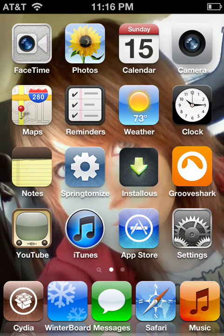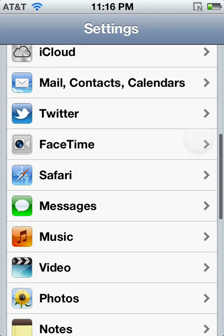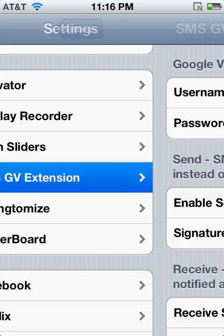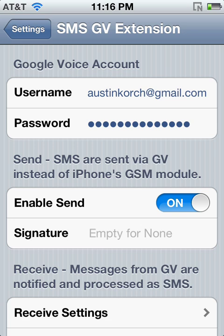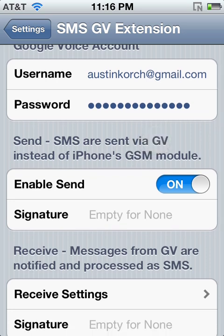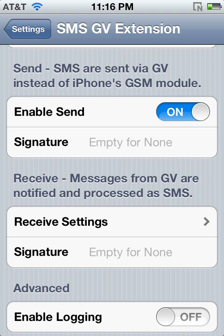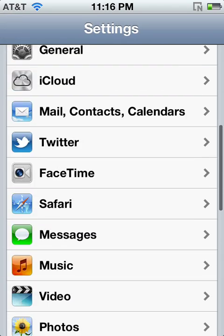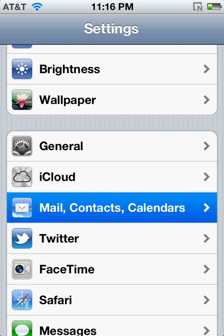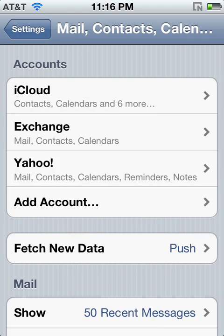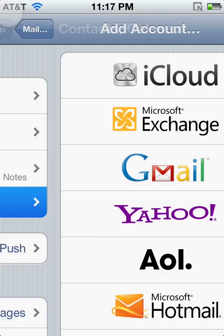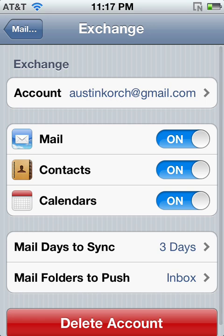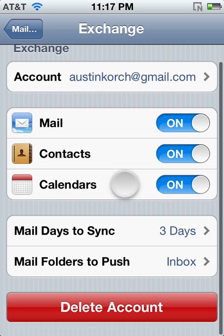Then go into Settings and go down to SMS GV Extension. Make sure by the time you've gotten to this point that you have your Google Voice account set up. Then type in your Google Voice account information where it says that. Enable send, and then go to Receive Settings. Turn the official GV app off, then go back. Go to Mail, Add New Account, and click Microsoft Exchange. You'll have to add all your information and leave these three things on.